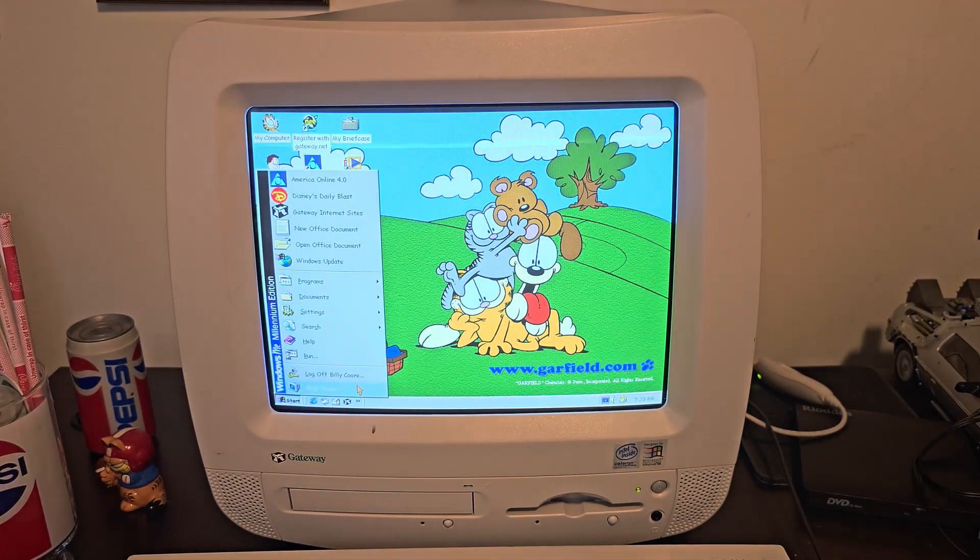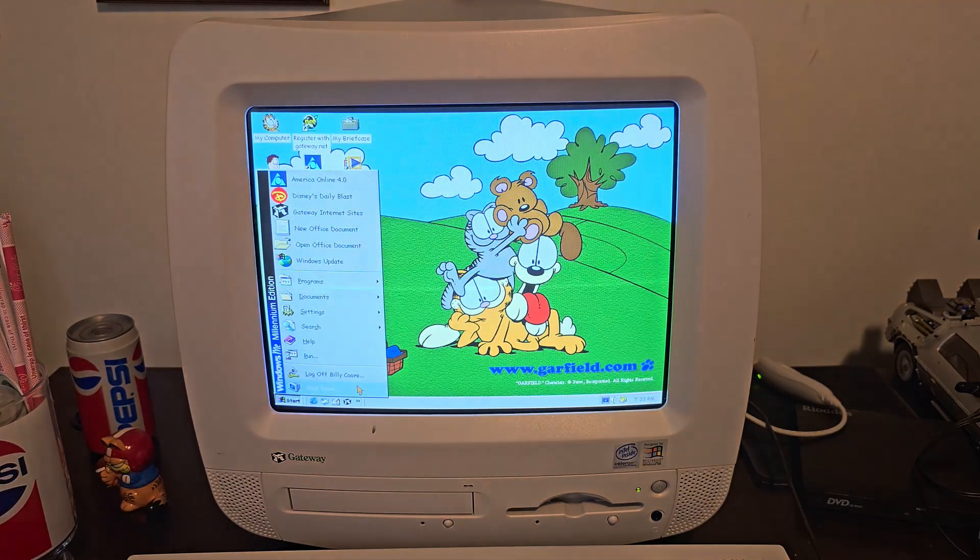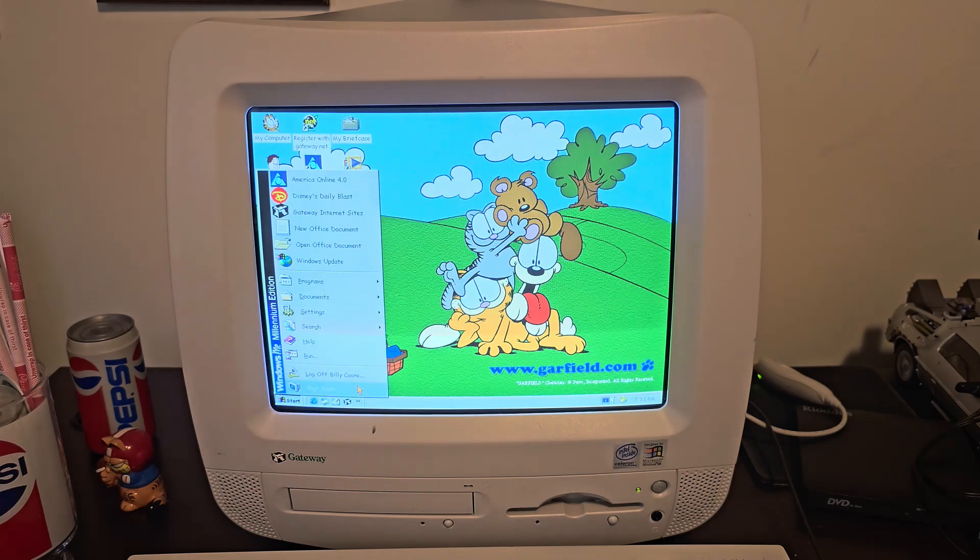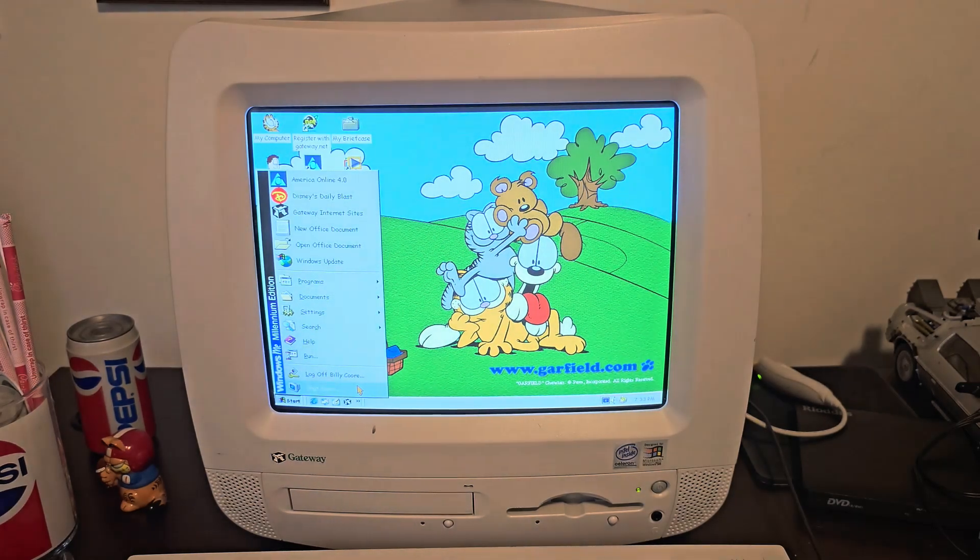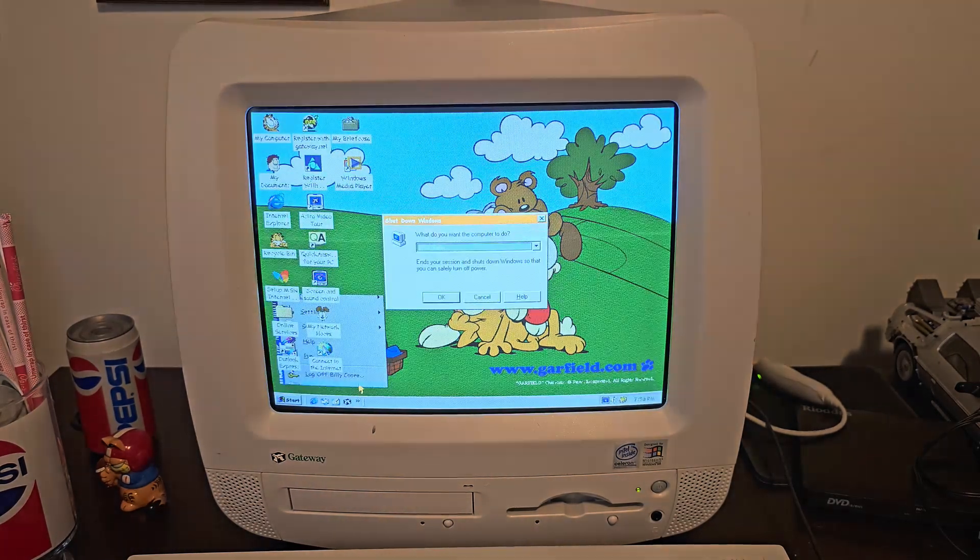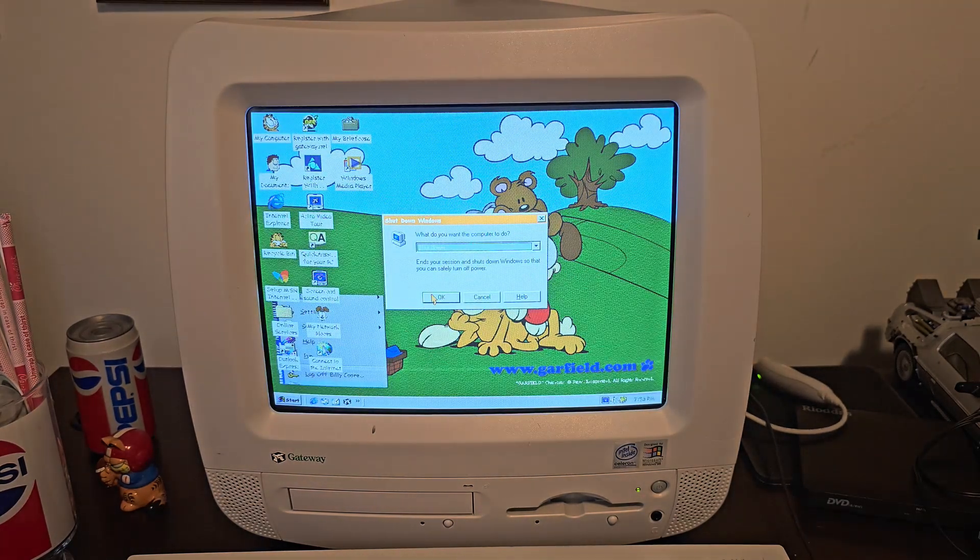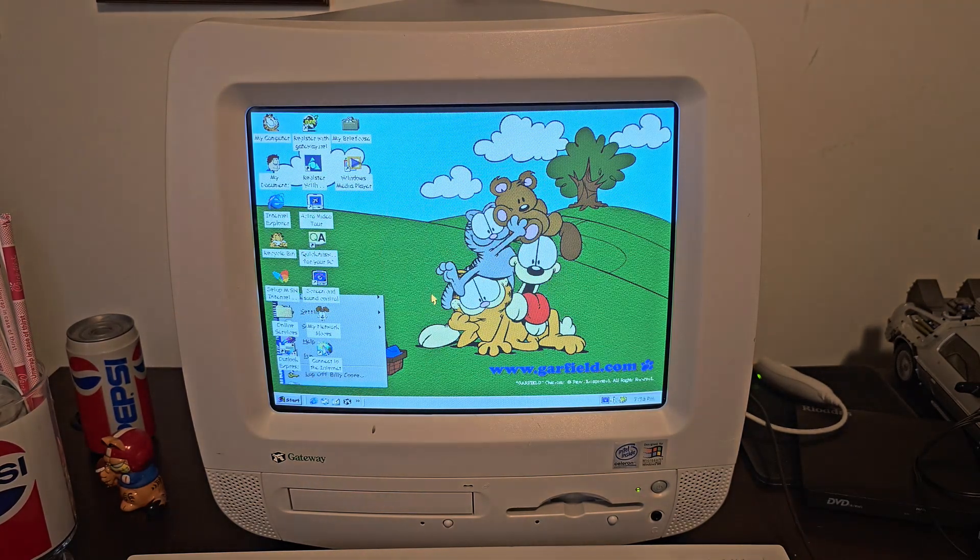So I hope you enjoyed this video. Until next time, this is Billy Core, signing off.